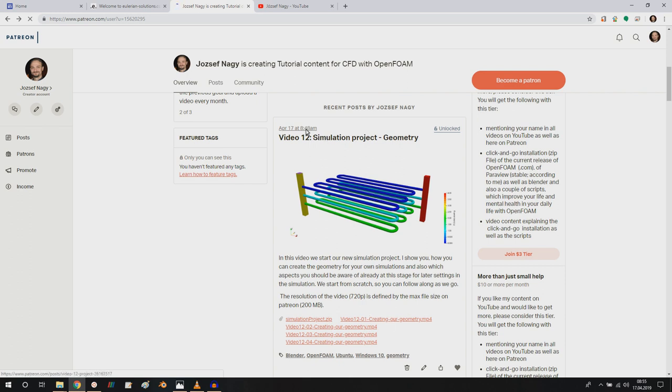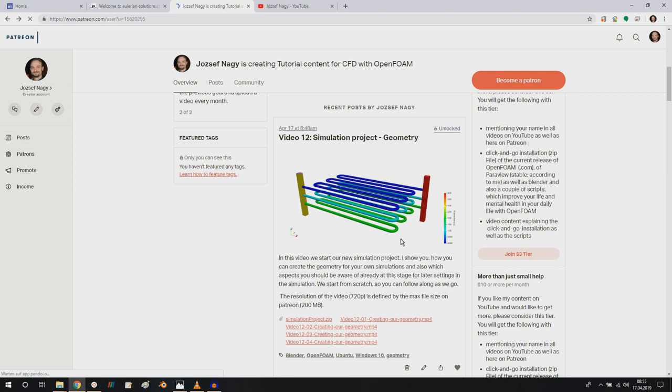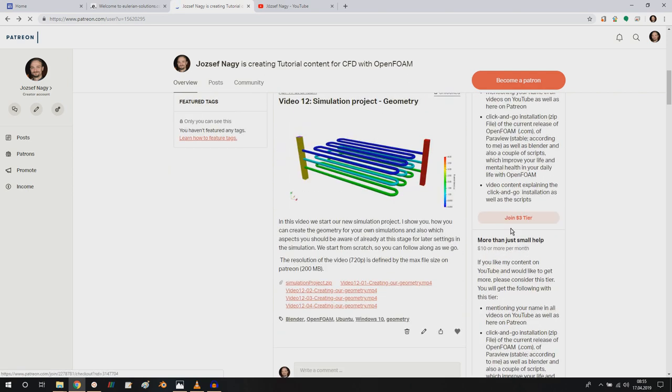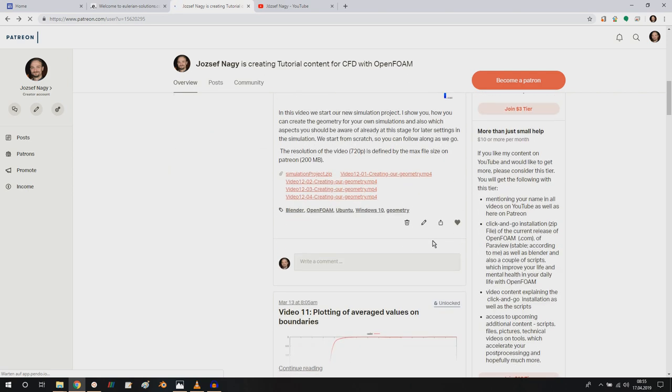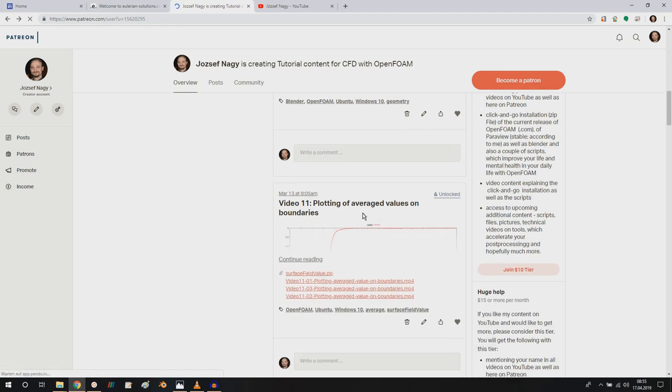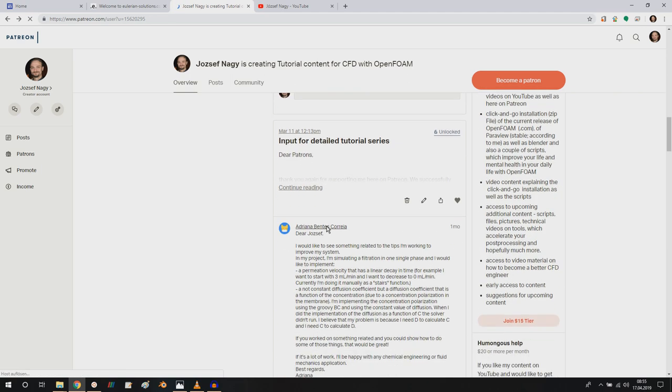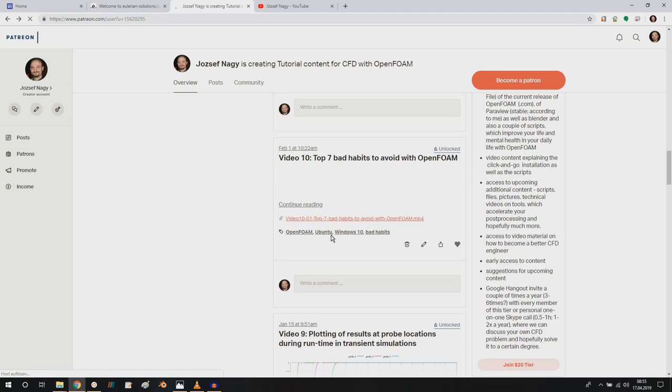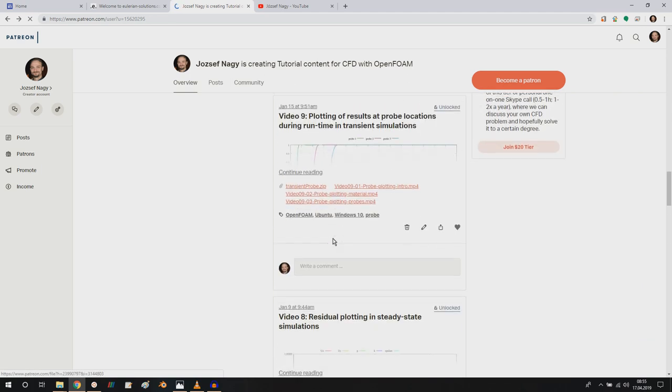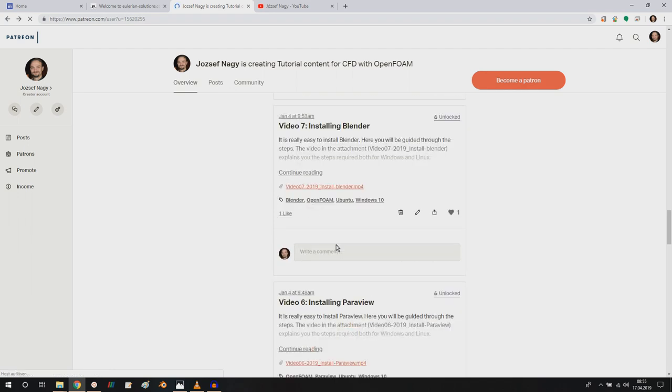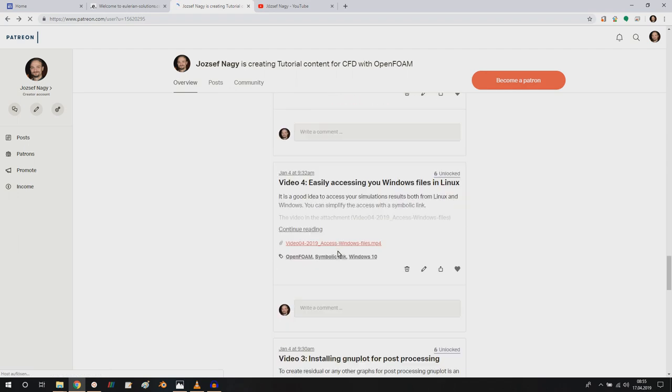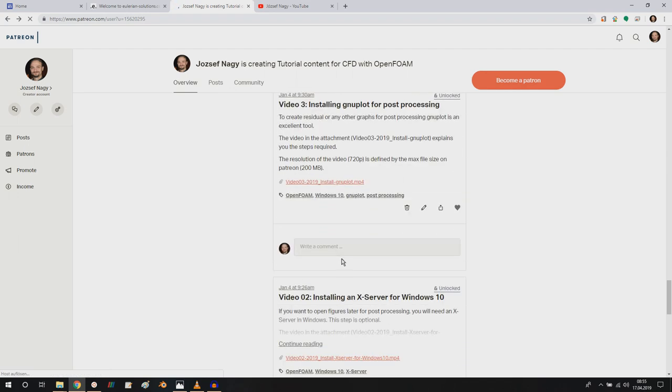I just uploaded today starting a simulation project on geometric creation. And I will follow along with meshing, case setup and so on. And as you see, you can support me in different tiers. So consider this. I also have a couple of videos on other topics. So please consider supporting me on Patreon.